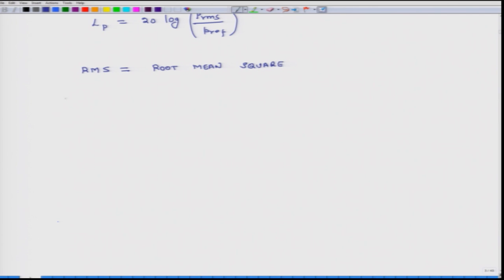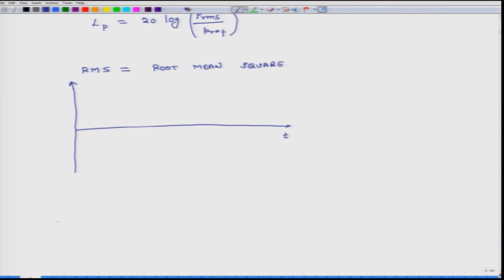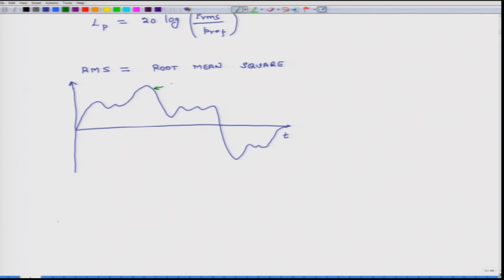How do we compute it? There are two ways: one using calculus and the other using numerical integration, depending on what type of signal we have. Let us say we have a signal x as a function of time — this is the time axis and x is a function of time.